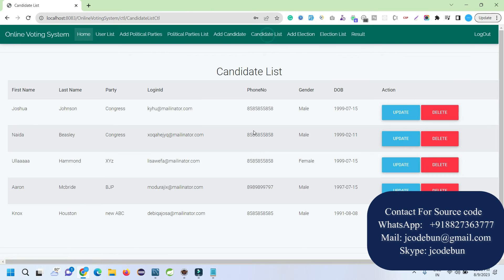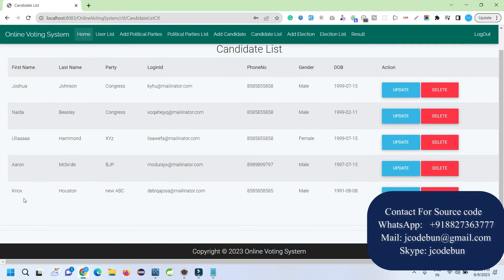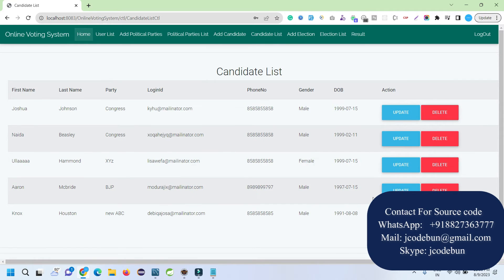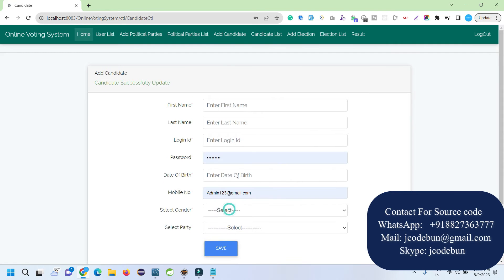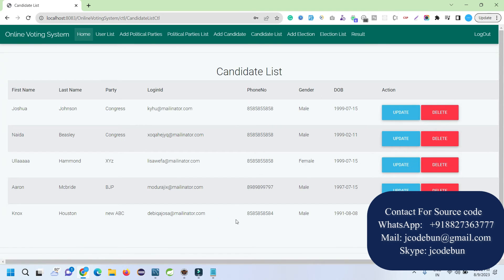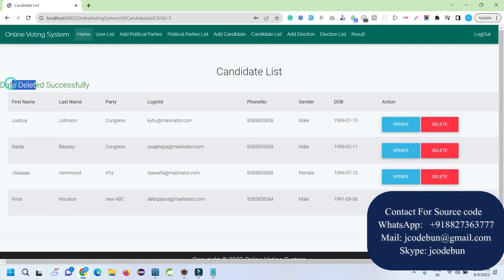I fill in mobile number, gender, and select the party — in this case the ABC party — then click Save. The candidate is registered successfully. In the candidate list the newly added candidate is visible. I can update the candidate by editing fields like the phone number and clicking Update. I can also delete a record by clicking the Delete button.